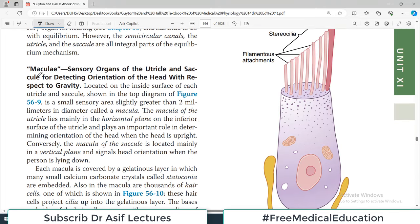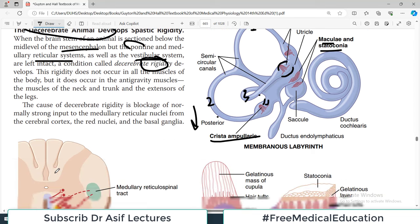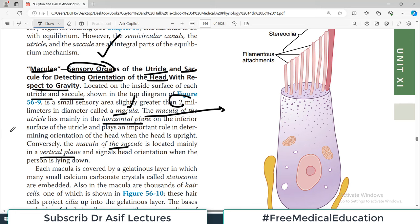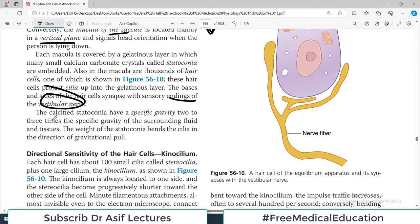There are three semicircular canals: anterior, posterior, and lateral, arranged at right angles to each other. We also have the utricle and the saccule, which have important structures called macula and otoconia. Within each semicircular canal toward the end is a swelling known as the ampulla, which contains specialized cells — the crista ampullaris — able to sense changes in fluid movement direction. These sensory endings pitch into the vestibular nerves and carry the message to the brain.